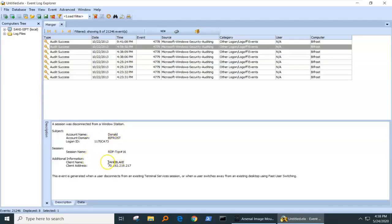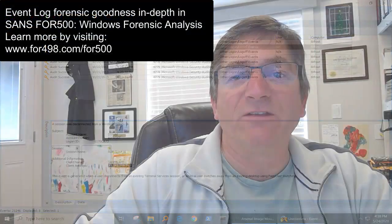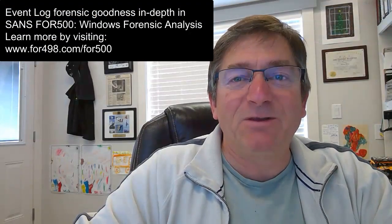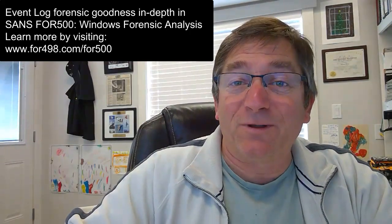It came in, this connection was established from a computer named Jane Blake, from that IP address. Talk about forensic goodness. And in the meantime, and in between time, that's it. Another episode of 3 Minutes Max.